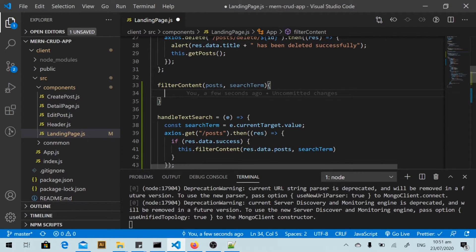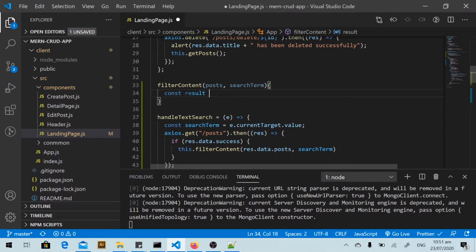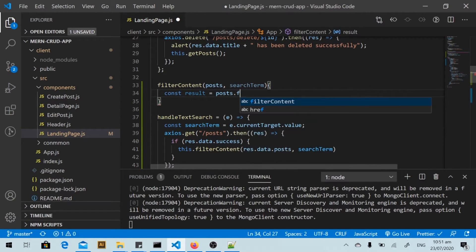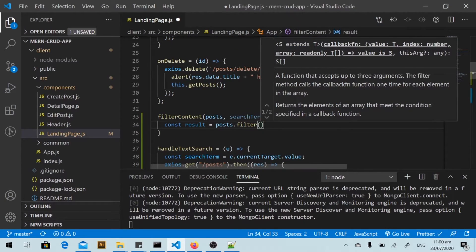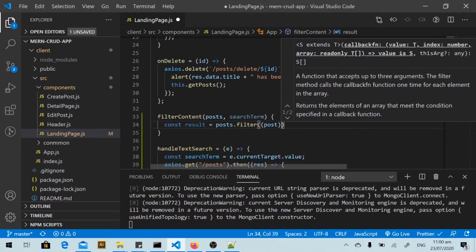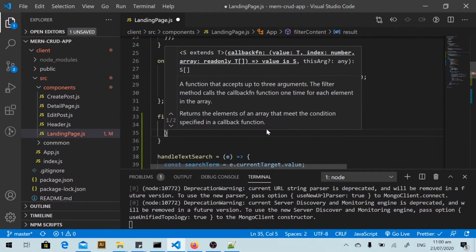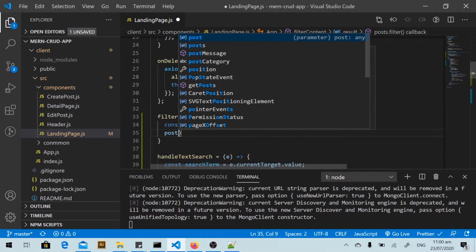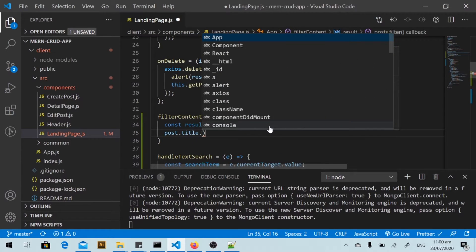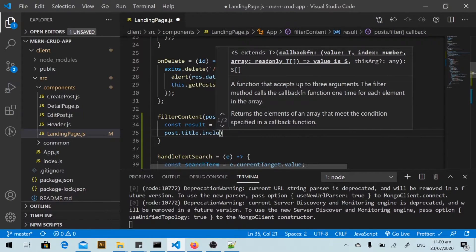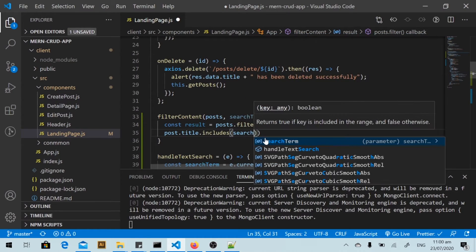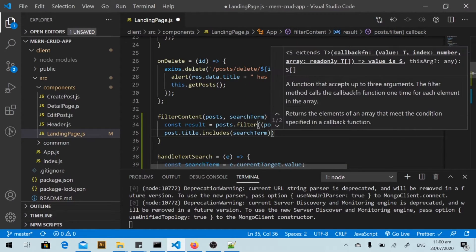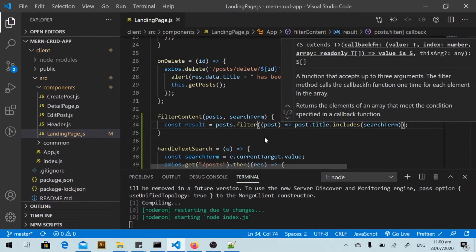We have our result. I'll filter all posts and for each post compare the post title to see if it includes our search term.